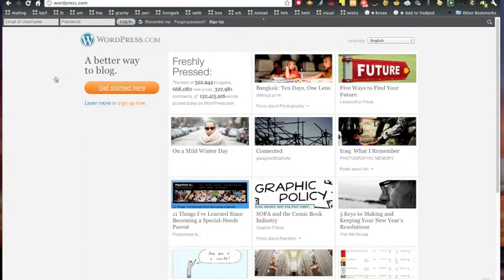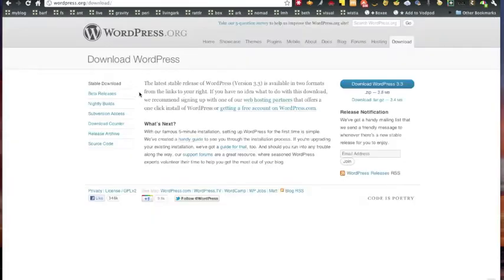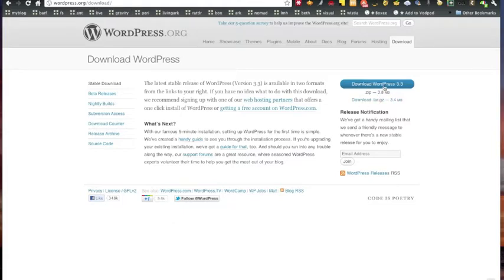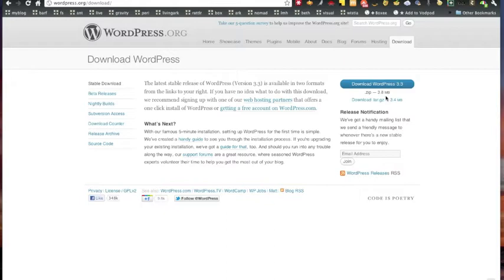There's a number of ways you can do it. You have to download the zip file, which is a file of numerous other files that you upload to a hosted server, your own server. Then you run through an installation procedure. There's various text files inside that. As you can see here, there's a handy guide to walk you through it. It literally does take five minutes to install it and set it up on your own system.